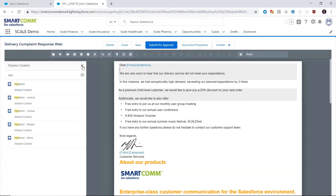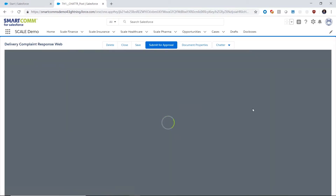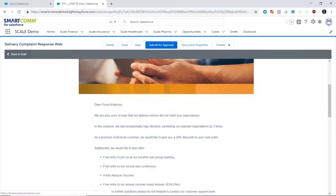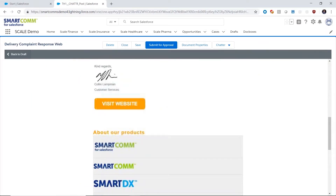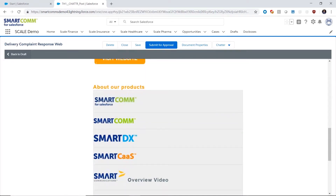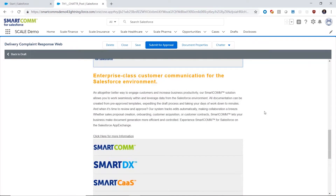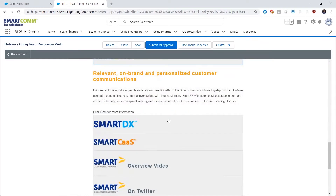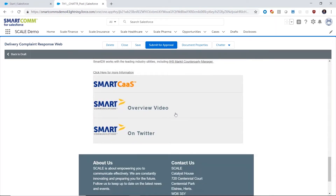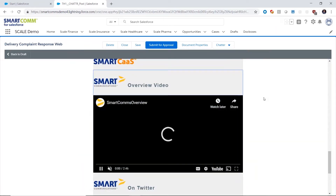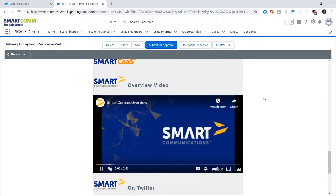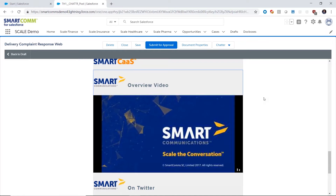We can also have a full-fidelity preview of the document that I'm personalizing. This happens to be web output, and you can see that SmartCom for Salesforce allows us to have a number of highly dynamic web components like carousels, drop-down lists, video, Google Maps, et cetera. So Smart Communications is 100% digital ready for your organization.